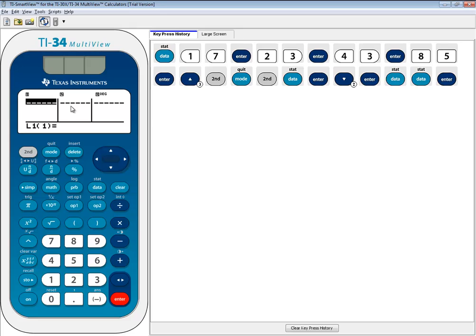Anyway, that's finding a sample standard deviation. It's the Sx that's on your calculator.